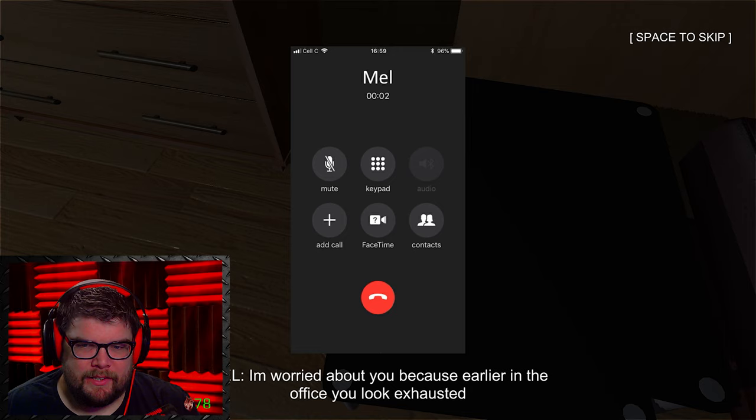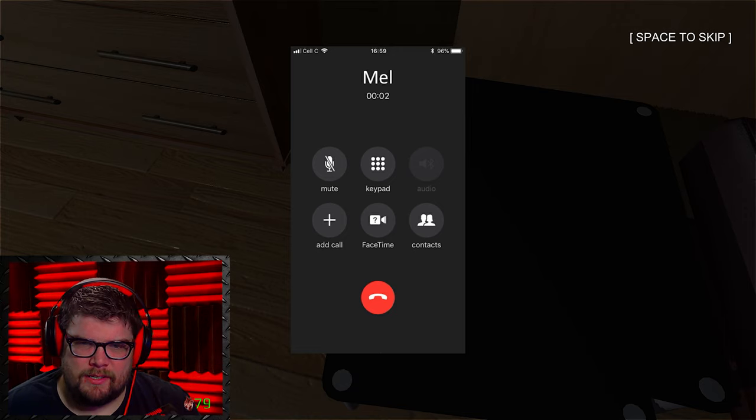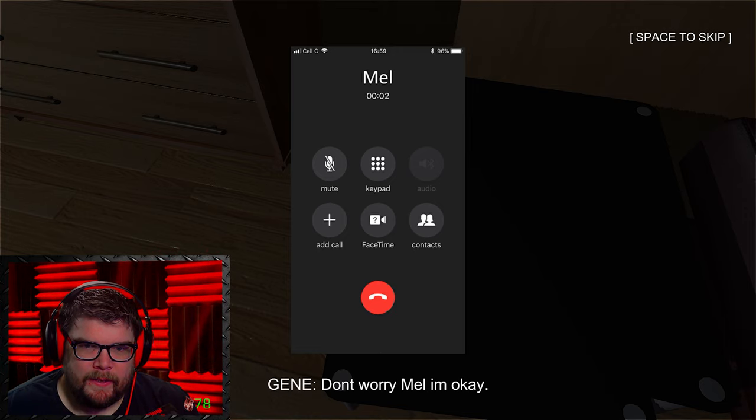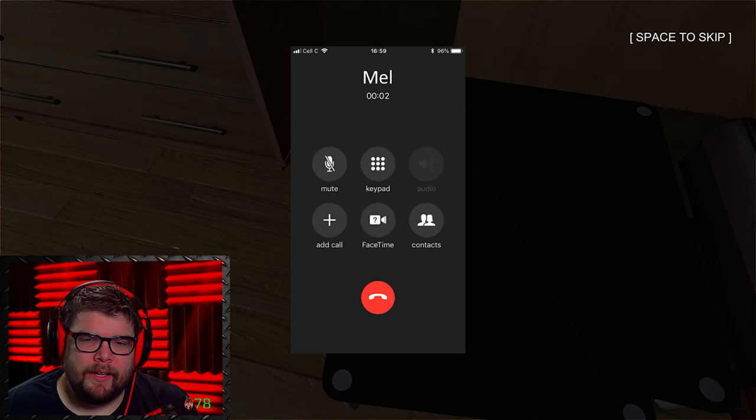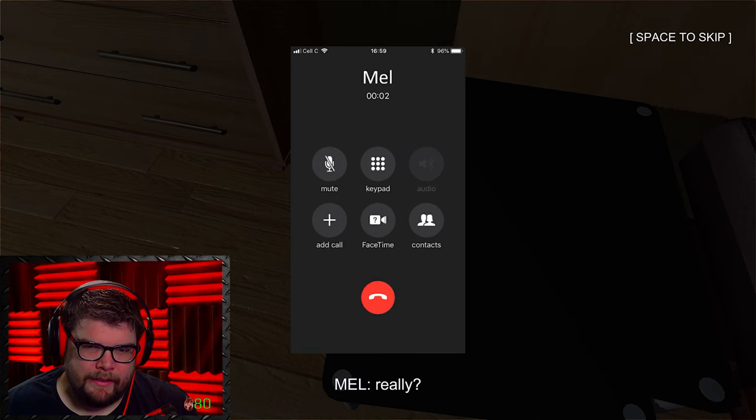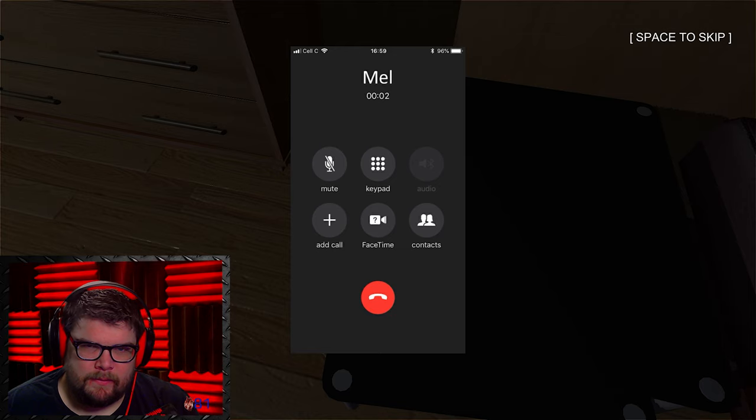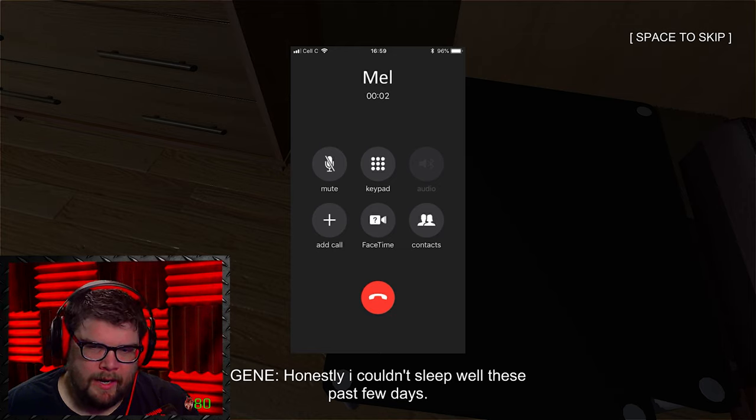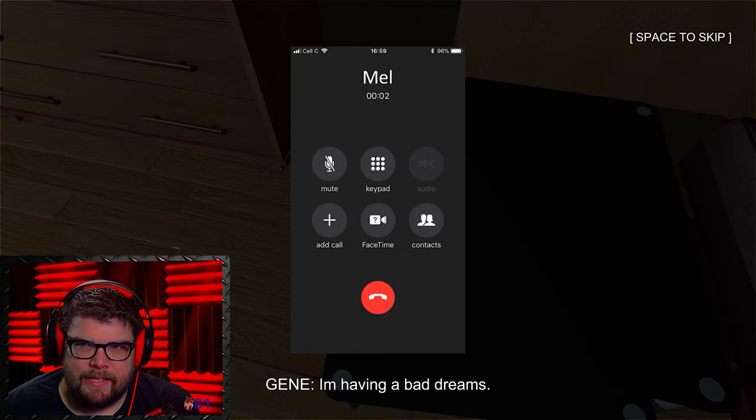I'm worried about you because earlier in the office, you looked exhausted. Don't worry, Mel. I'm okay. Really? Honestly, I couldn't sleep well these days. I didn't see what that said.